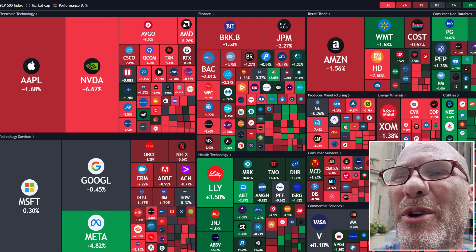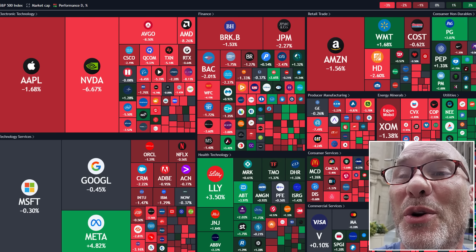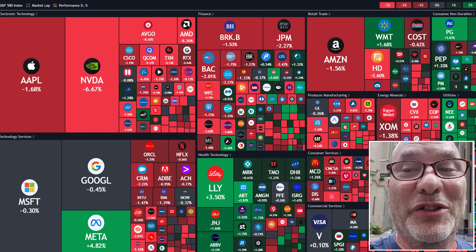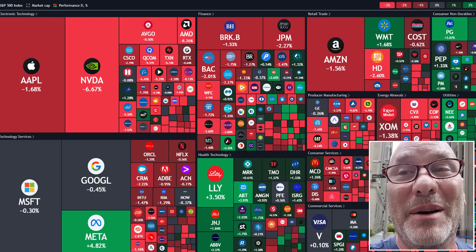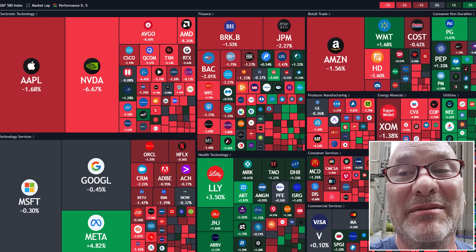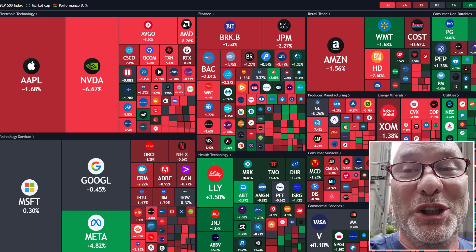Today, coming to you from the New York Stock Exchange, which was not a great place to be today, especially if you're bullish.